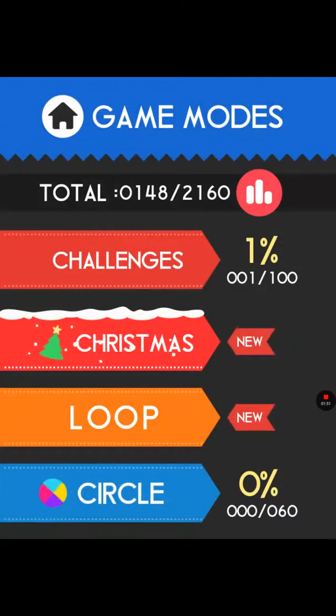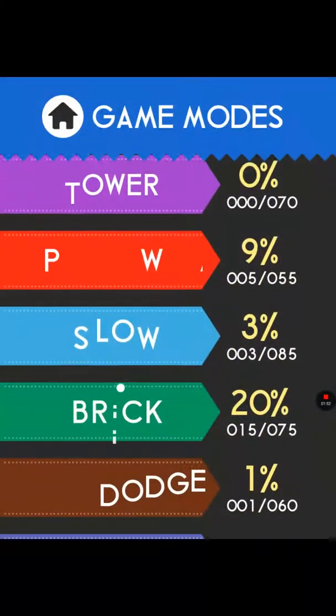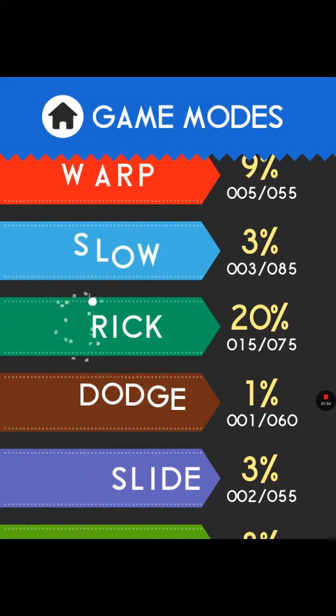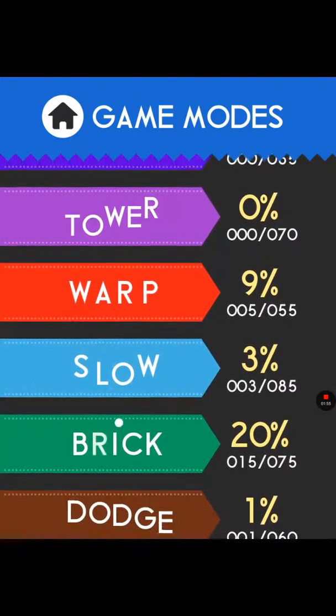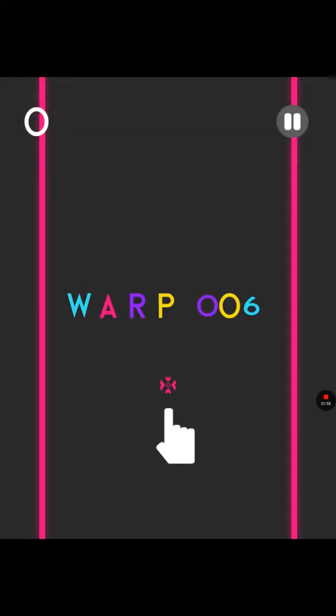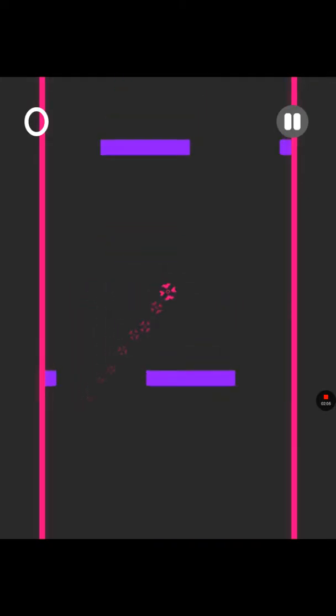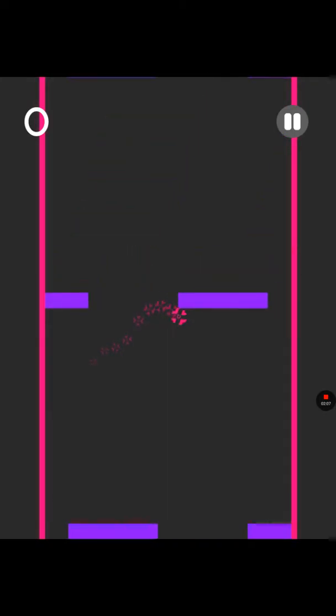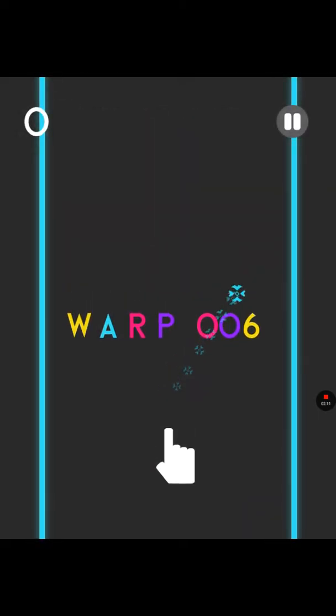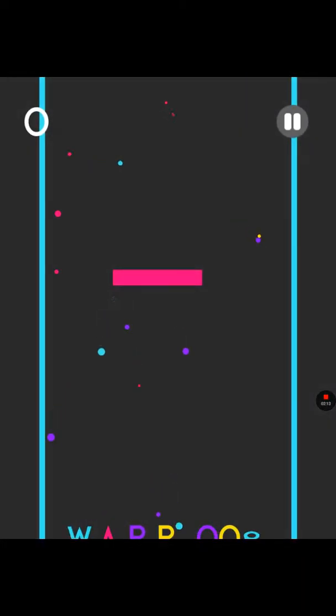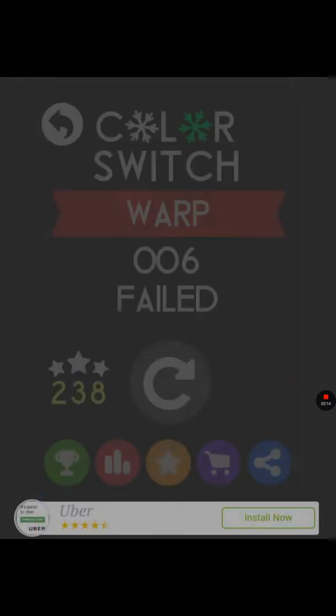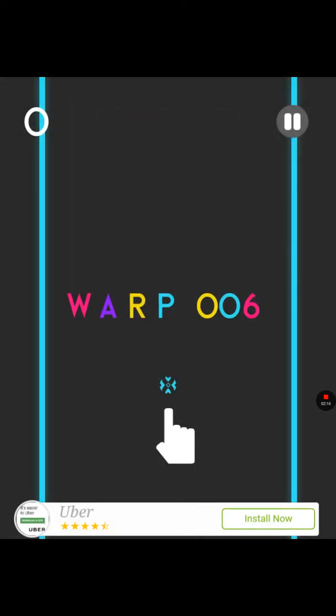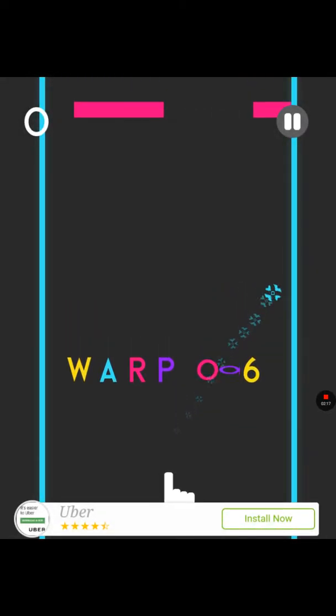So you have to crash into the walls, you can't hit things that aren't your color. Oh, it's pretty hard. So you have to time it right or it's not gonna work.